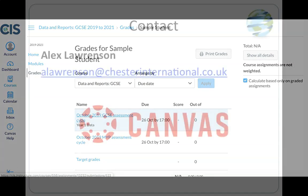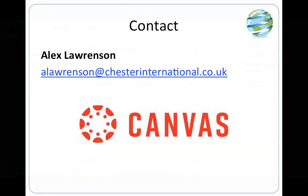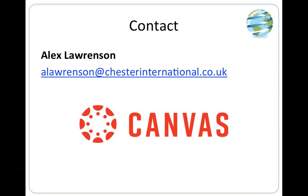If you require any additional support setting up your Observer account, or indeed navigating Canvas, please don't hesitate to contact myself using the following email address.